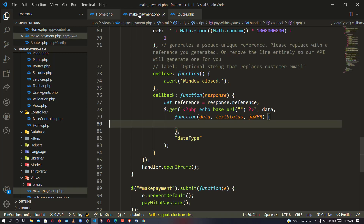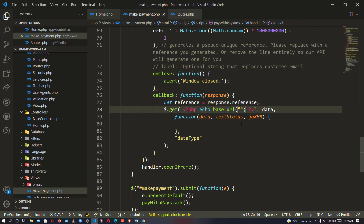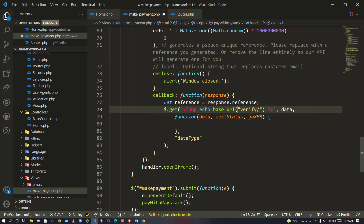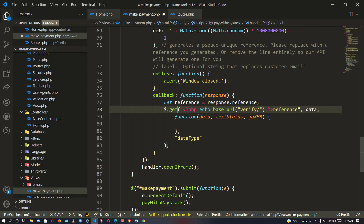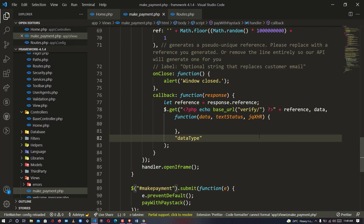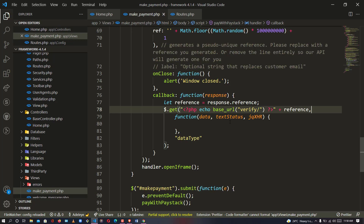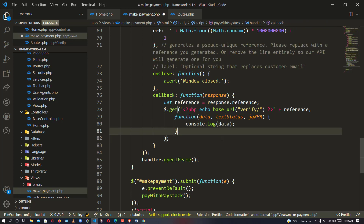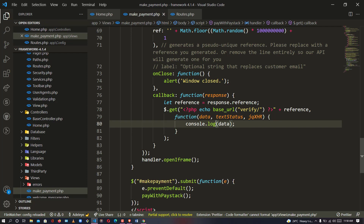I'll copy the URL — it becomes 'verify/' plus the reference number. Back in the AJAX settings, I use: PHP echo base_url, 'verify/', then outside the PHP syntax I concatenate the reference variable. So it automatically becomes base_url/verify/reference. After that, we delete the data section — we don't need it — and log the response data below.